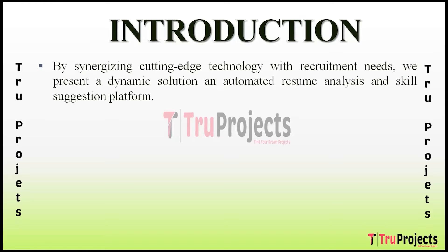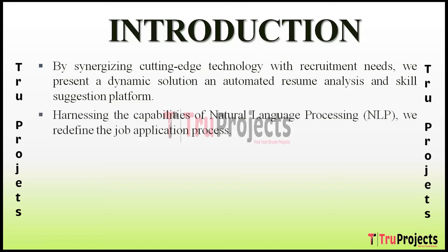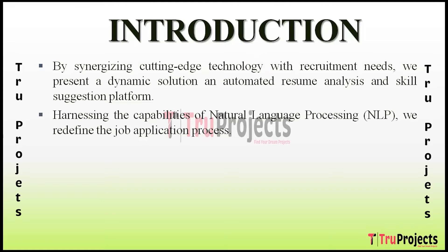The project is a cutting-edge platform revolutionizing the way resumes are analyzed and skills are identified. Our platform leverages the power of Natural Language Processing (NLP) to seamlessly extract, comprehend, and suggest skills from diverse resumes, empowering both job seekers and employers alike.